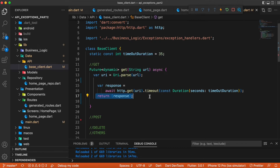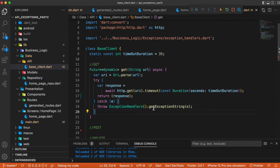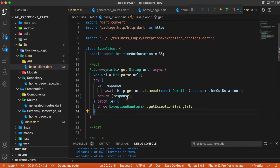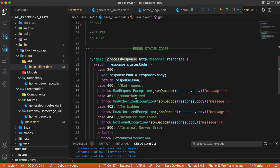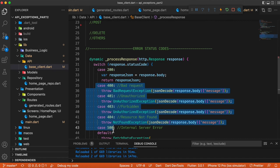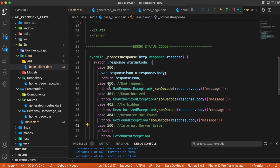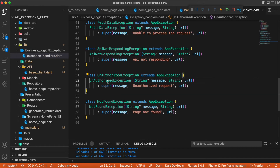To handle exceptions we wrap the code inside a try-catch block. In the catch block we use the getExceptionString method which maps the corresponding exception and provides the respective error message. Instead of directly returning the response, we use the processResponse method. The processResponse method segregates the response based on the status code — if it is 200 (success) we return the response body as-is, and if it is something other than 200, like 404 or 400, it is considered an exception and we throw the corresponding exception message received from the server.